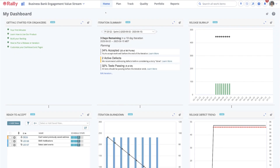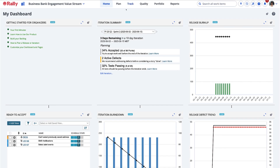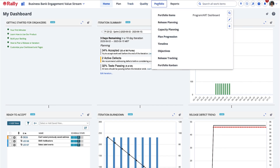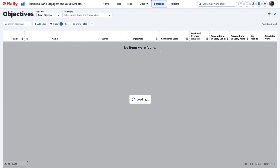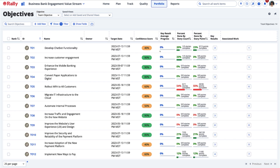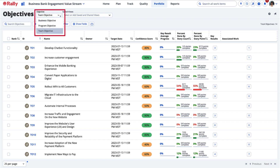You can find Rally's new OKR functionality on the Objectives page from the Portfolio tab. Your administrator defines the levels to which you can assign different objectives, such as business, program, and team.